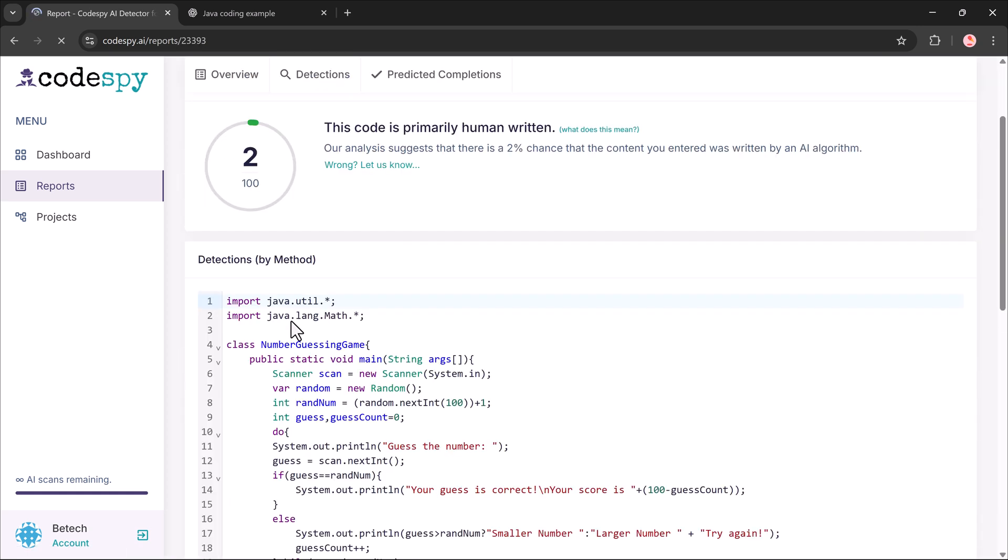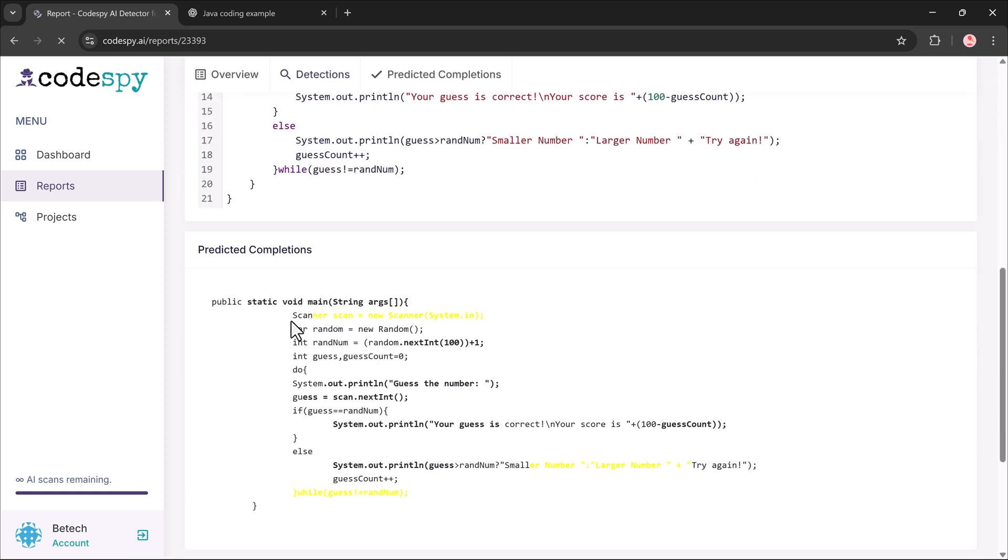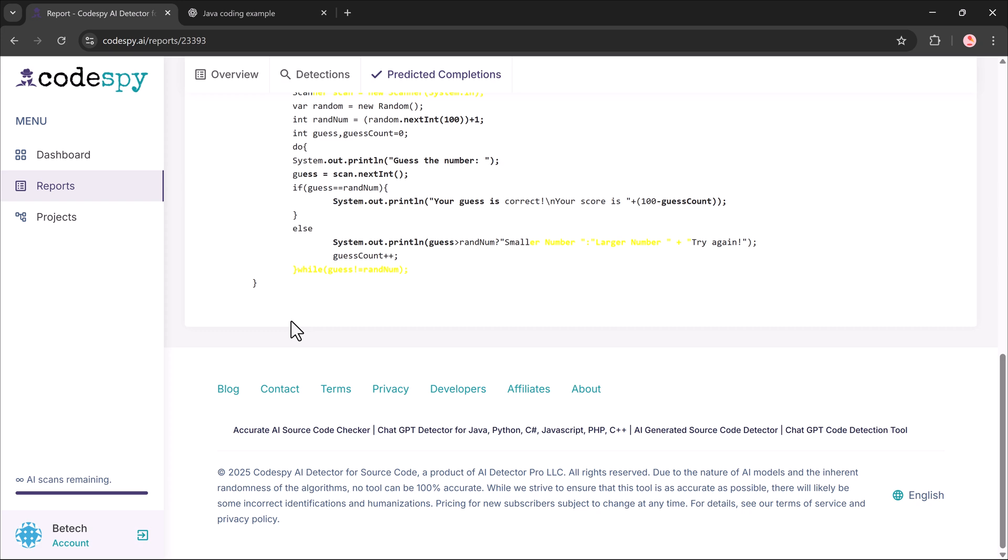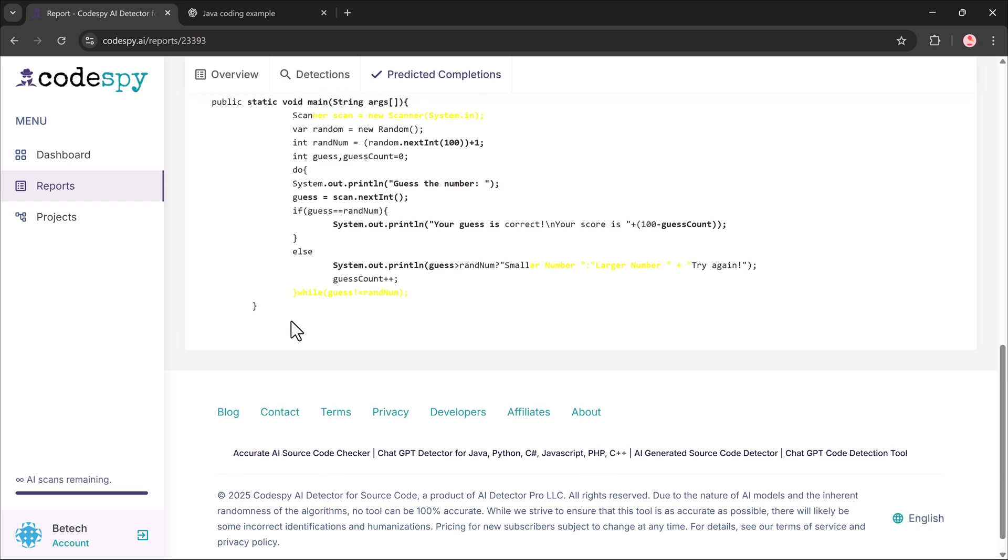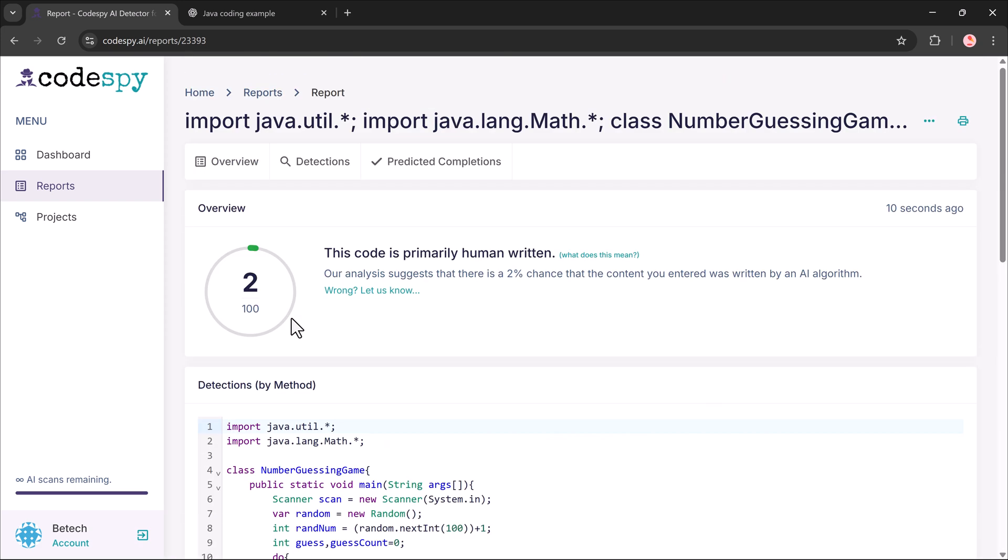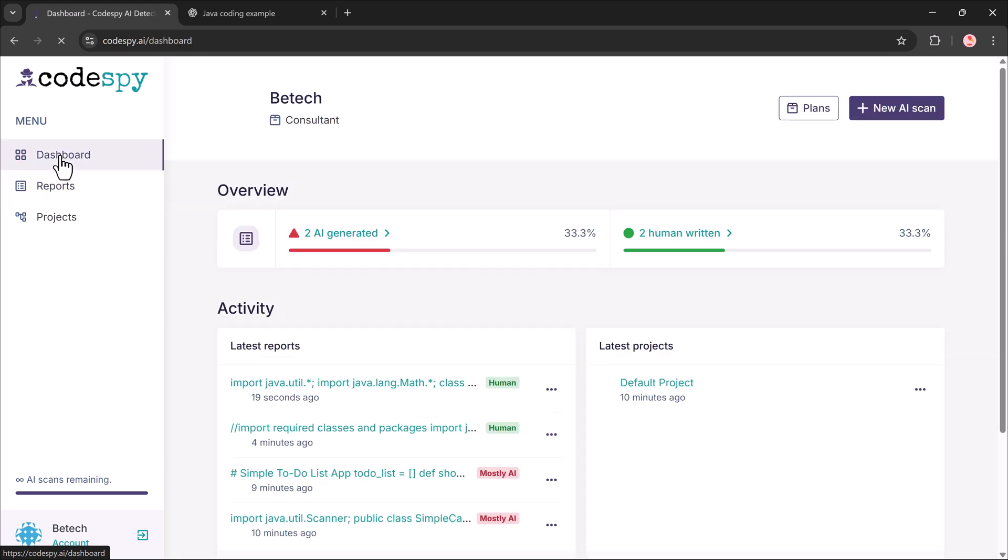The best part? Every analysis comes with a detailed report, clear visuals and color-coded highlights so you can easily review your code.